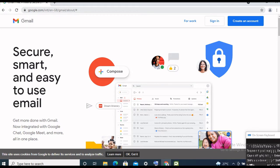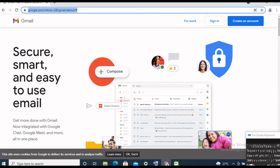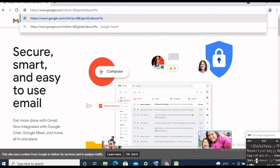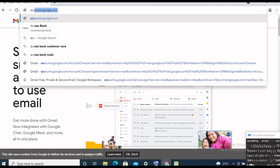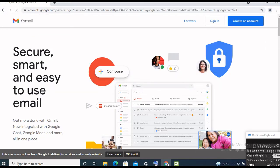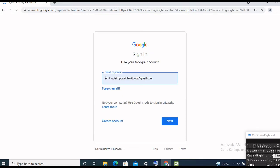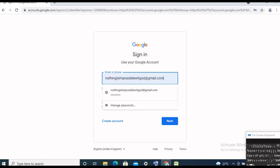Now go to your Chrome browser, click on the search bar, and type in google.com. This is what it's going to look like.